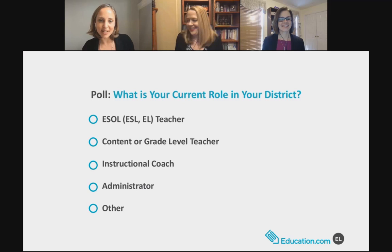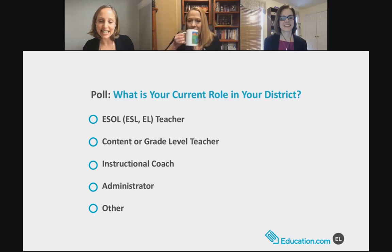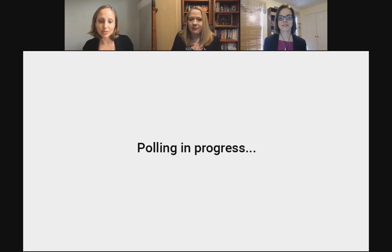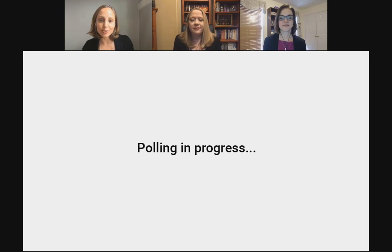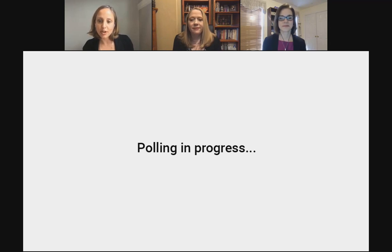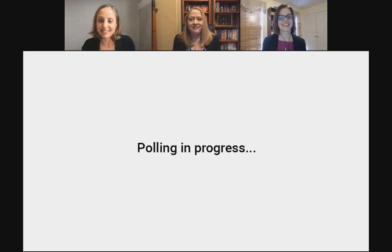To get us started, we'd love to get a better idea of who's in attendance today. Please let us know what role you currently hold in your district: ESOL teacher, content or grade level teacher, instructional coach, or administrator. It looks like we have about 38% ESOL teachers in attendance — the numbers are still moving. I'm going to give it about 10 more seconds and then close the poll.